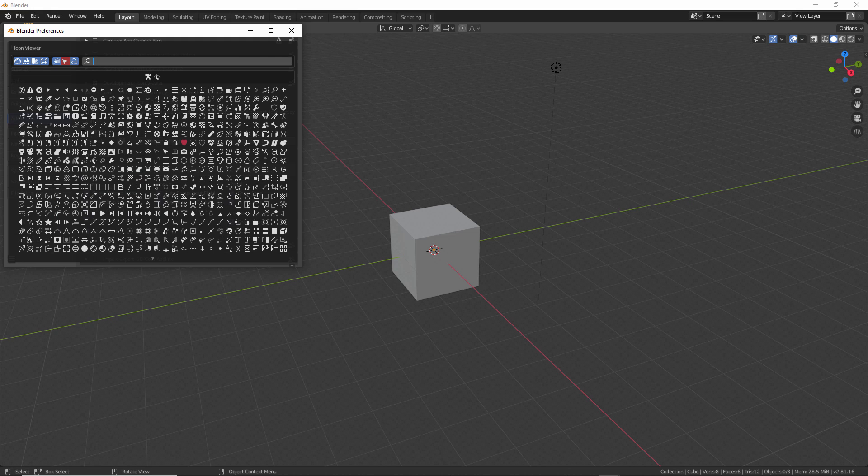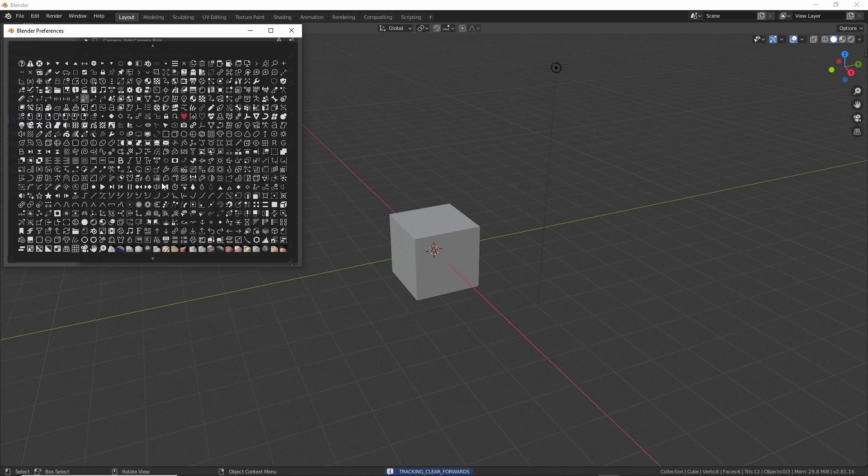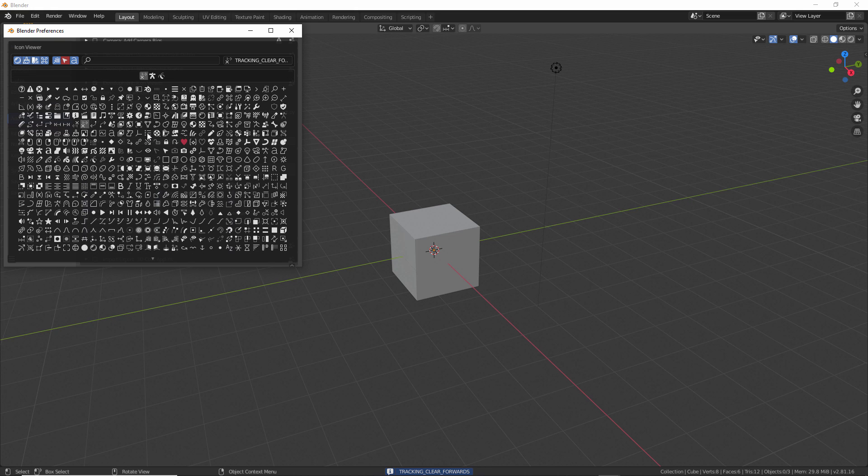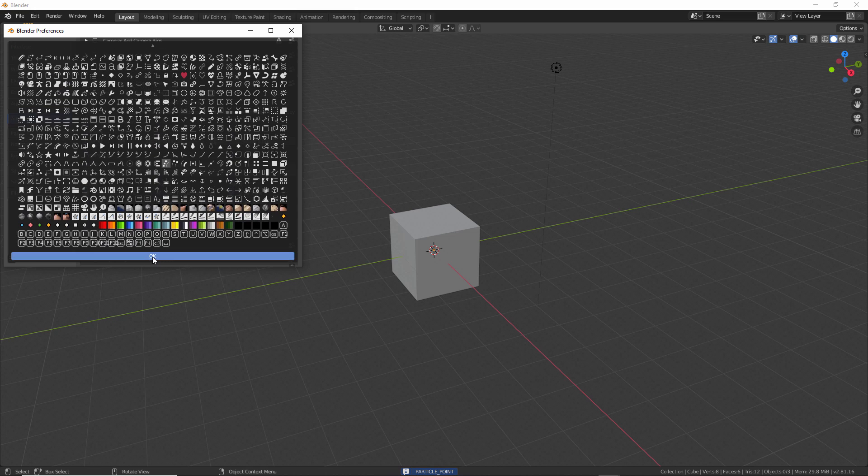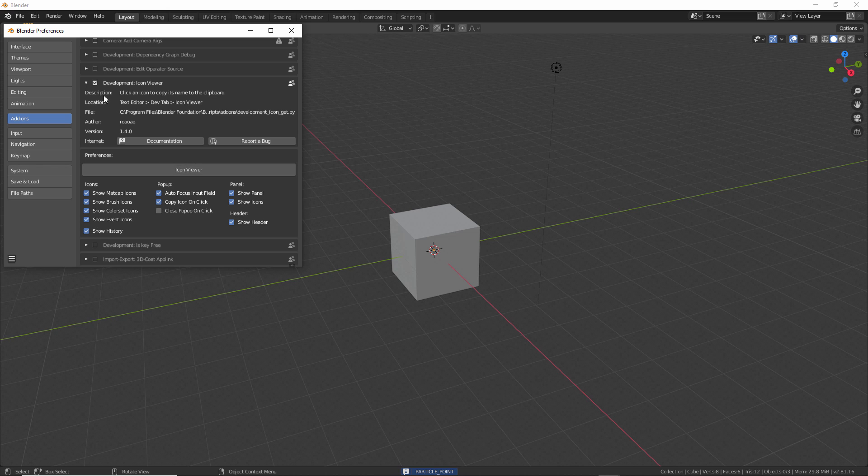Once you click that, these are all the different icons that you can use in Blender. Once you click on one of these, you can see it gives you the name of that icon right here. You can just copy that and scroll down to the bottom, click OK.